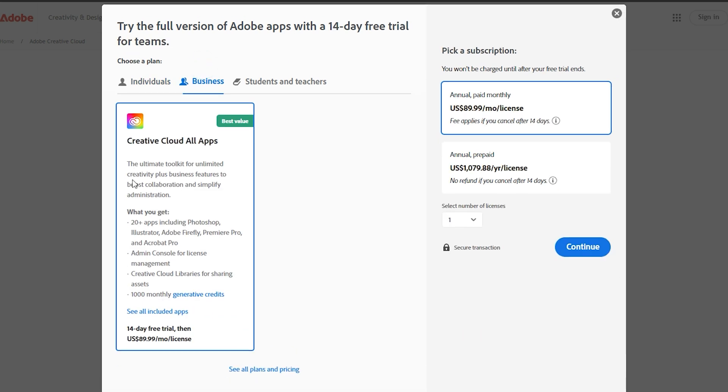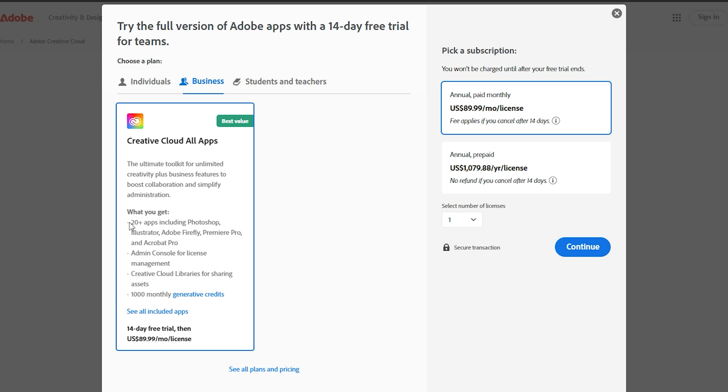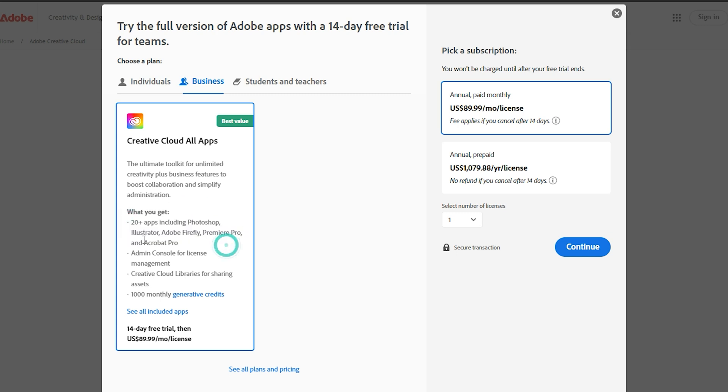If you're working in a professional setting, the business plan offers a 14-day trial with added features and team collaboration tools. This plan is ideal for larger projects and team-based work.